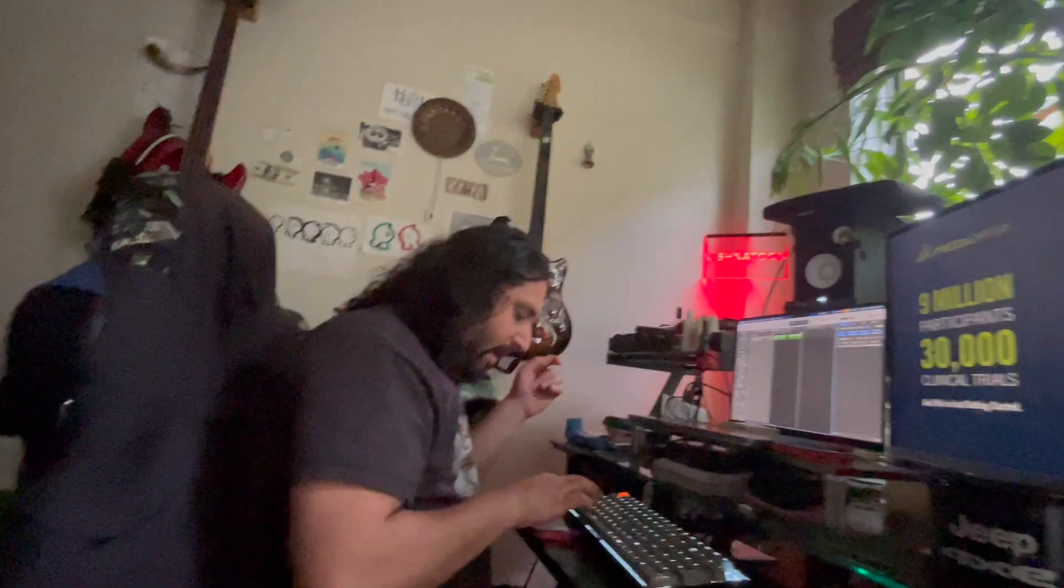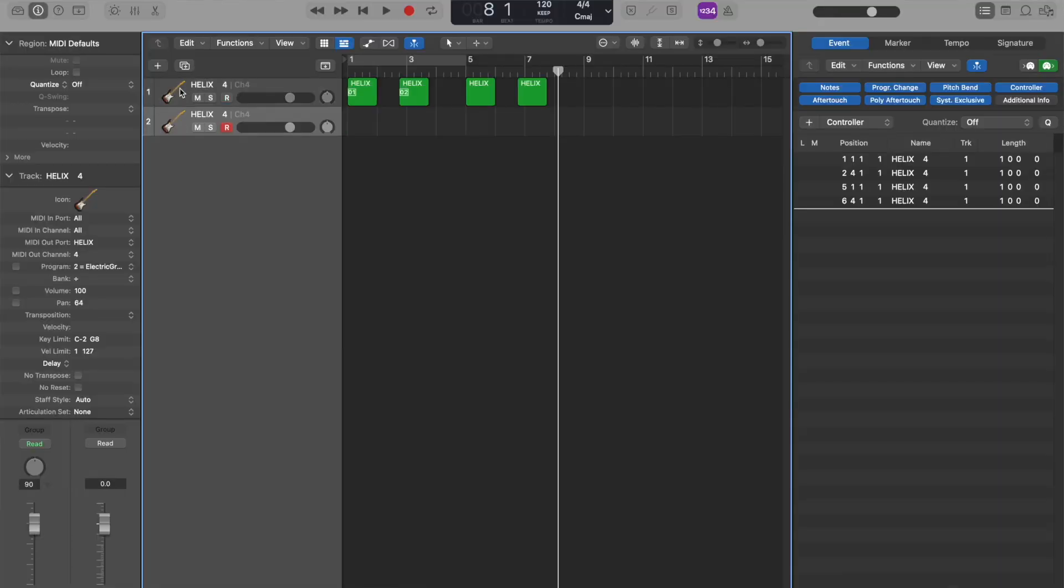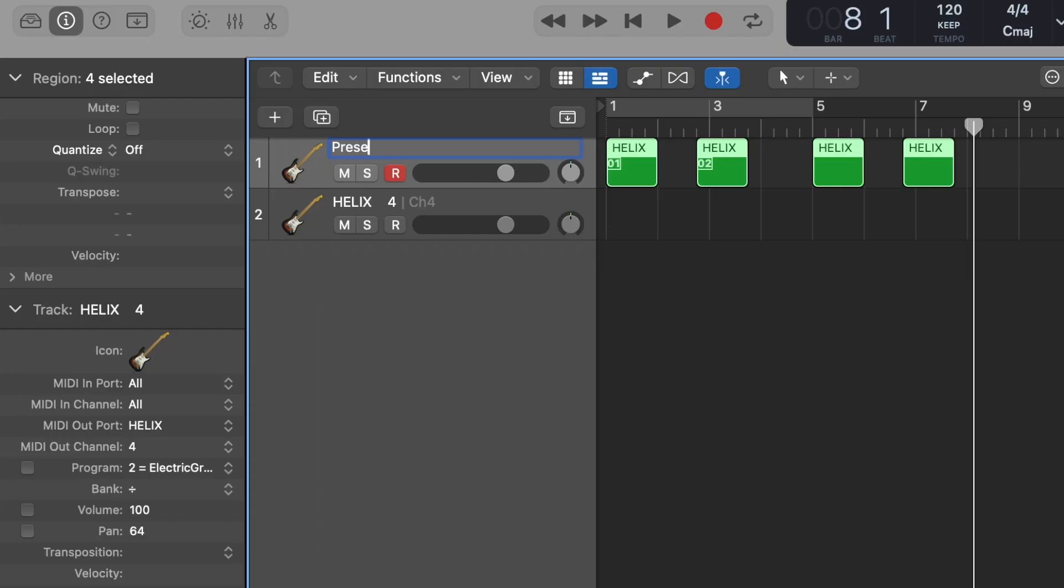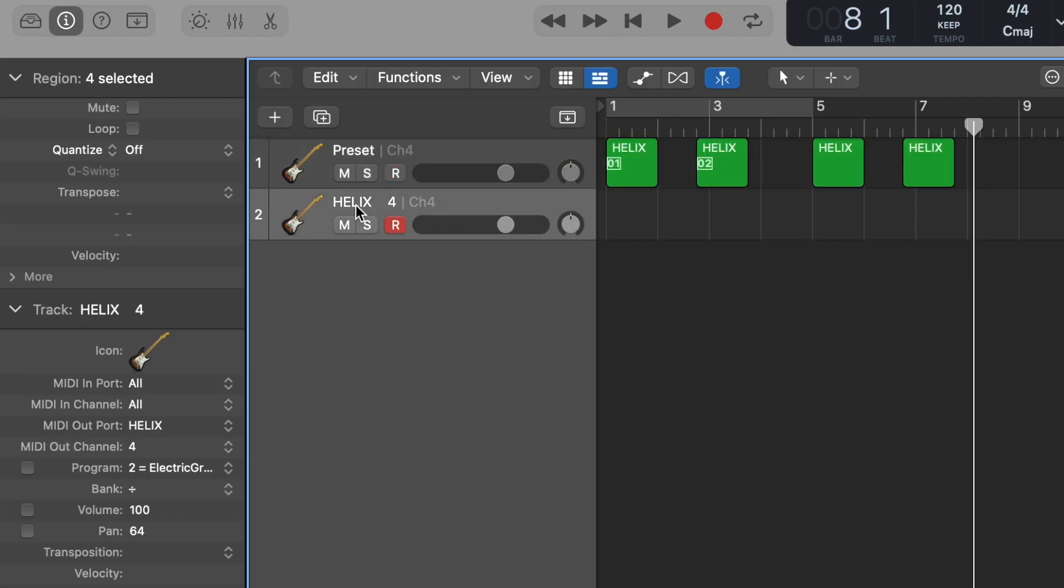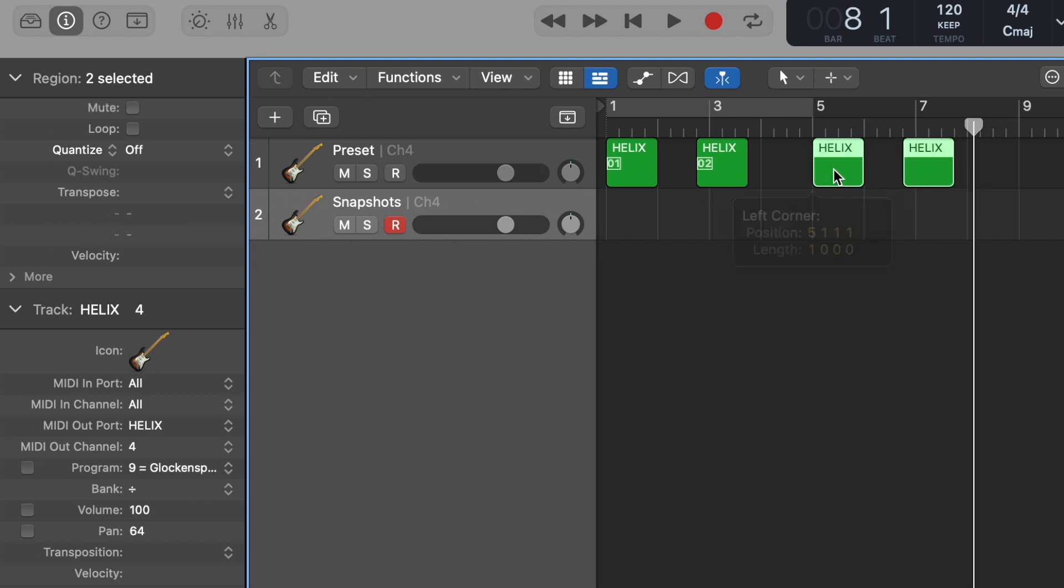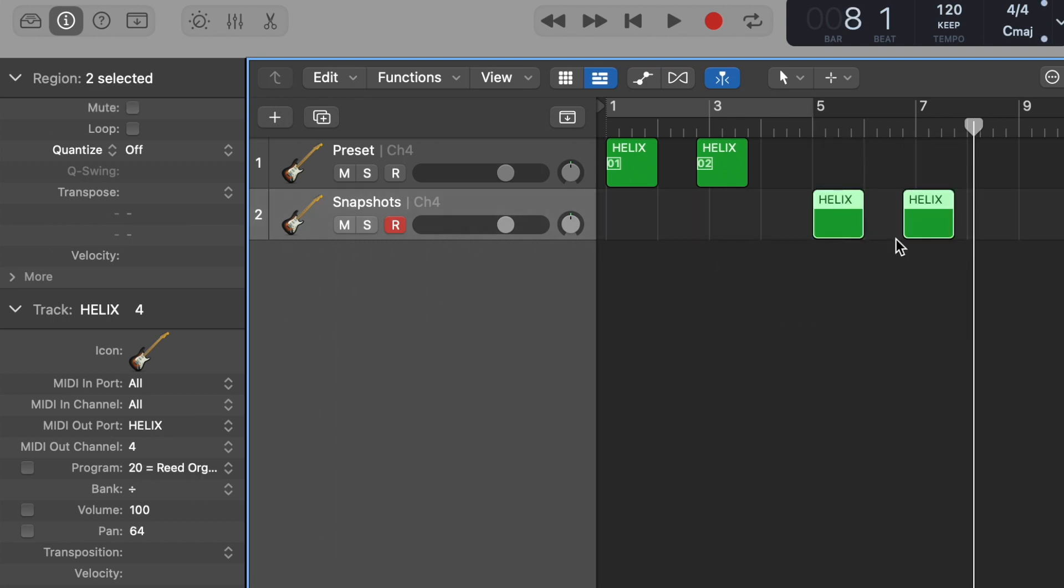I would hit Command D to duplicate this track, and I would call one Presets and I will call the other one Snapshots. So this way you can kind of have a track for each of those changes so you can stay a little organized.